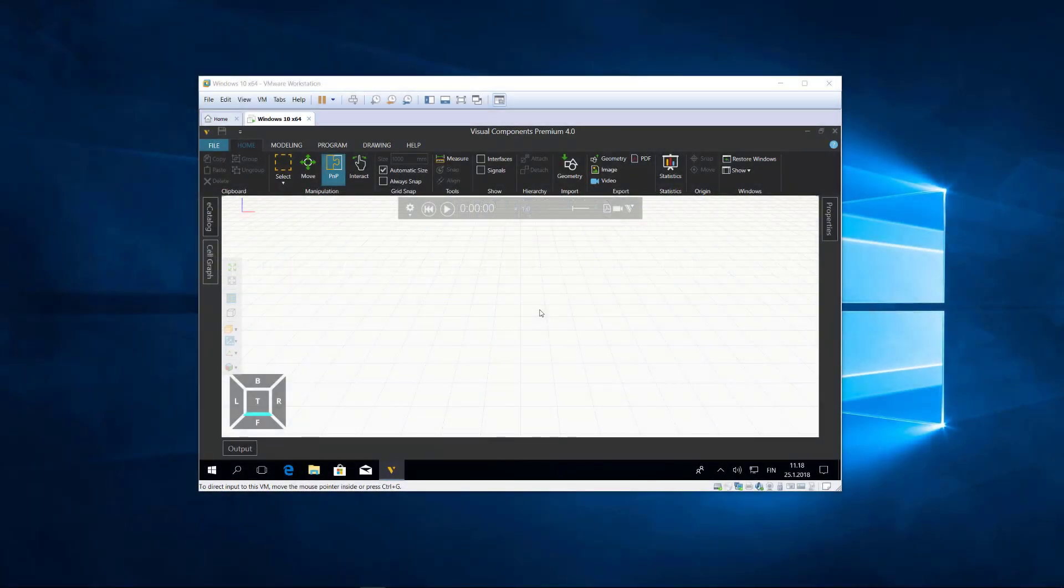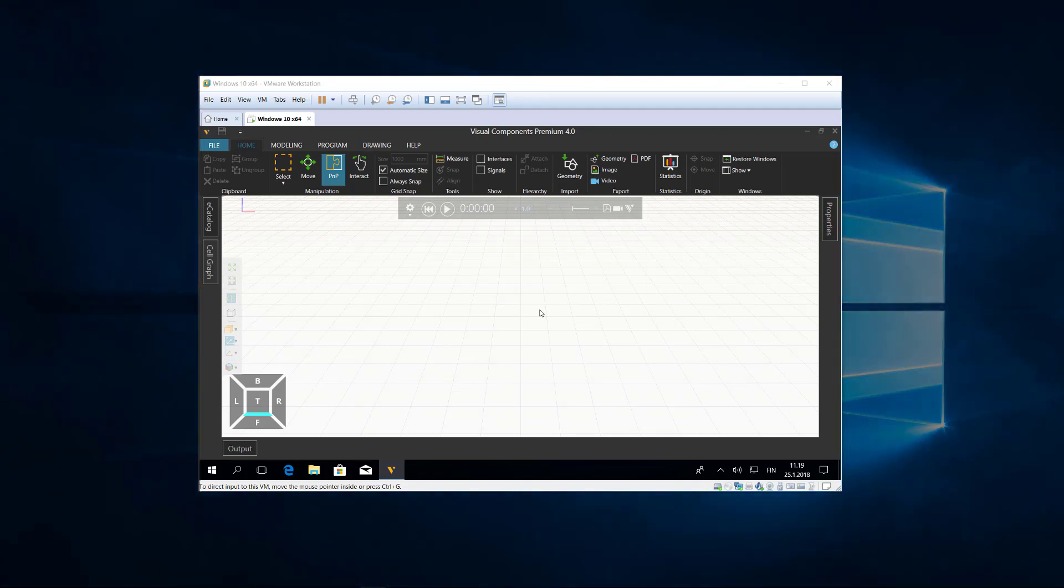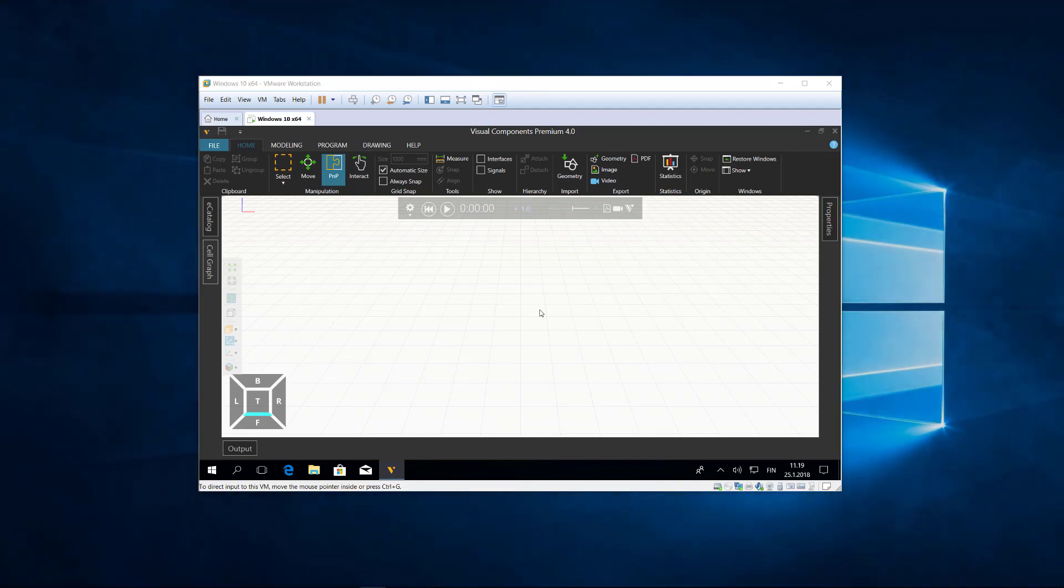Hello, this is William from Visual Components. In this video, I'm going to show you how to manually deactivate a standalone license. For this video, I will be using a Windows 10 virtual machine.